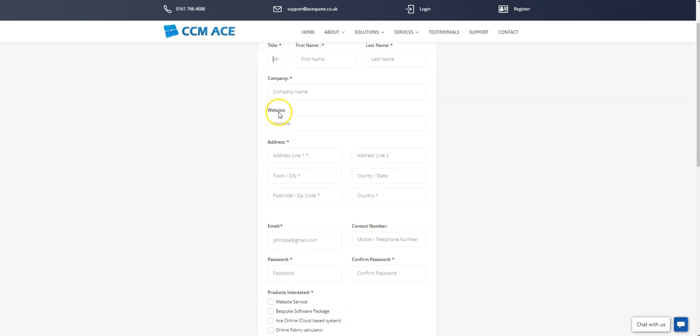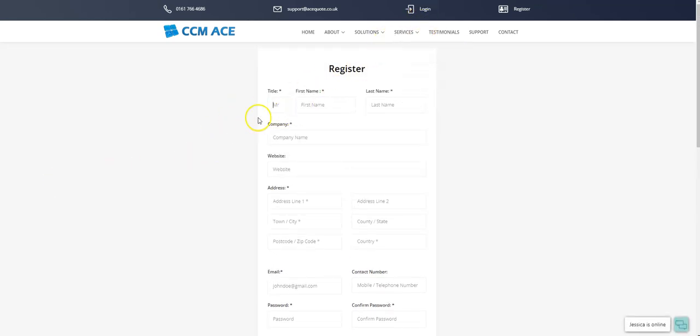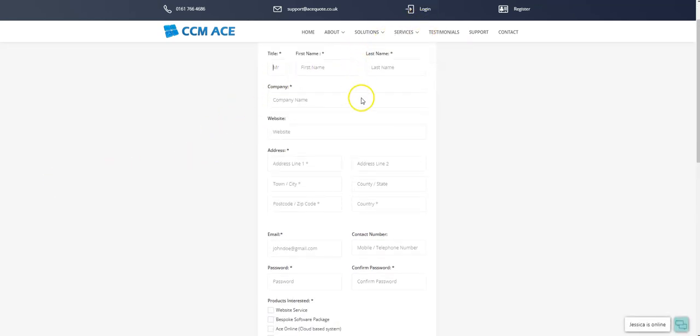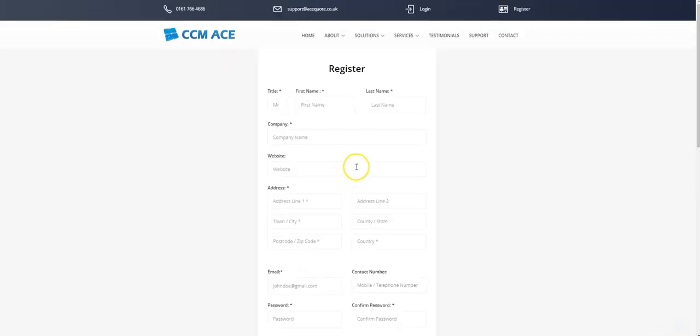Once you have registered, you will have access to the free fabric calculator by logging onto the site. You have unlimited access to our free fabric calculator and can use this as many times as you need to calculate your fabric quantities.